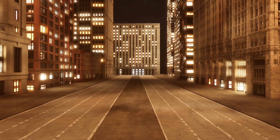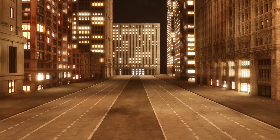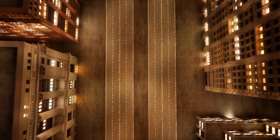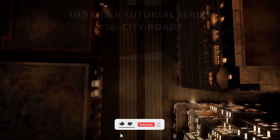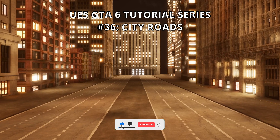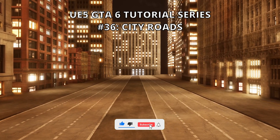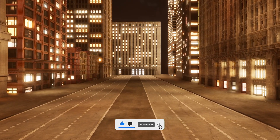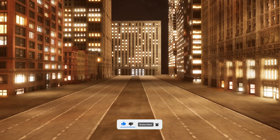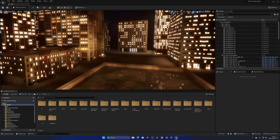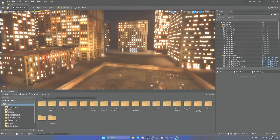What's up guys, welcome to a new Unreal Engine 5 tutorial. Today we are continuing with the GTA 6 tutorial series and in this episode we will continue building our city by adding streets and roads. It's going to be a very easy video to follow, so let's get started.